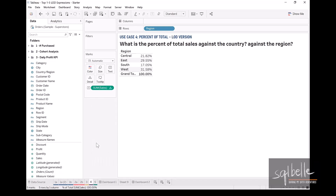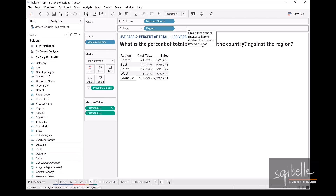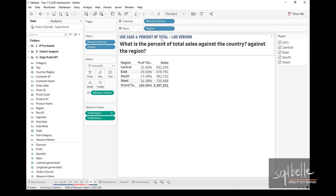Now let's add back the original number by double-clicking on sales again. As a final step, let's add a filter for region — on the drop-down, show filter. What we're seeing here is our grand total sales is about 2.297 million. Looking at the breakdown of proportions, a couple are about 20%, West is the biggest at about 30%, and the least is about 17% for South.